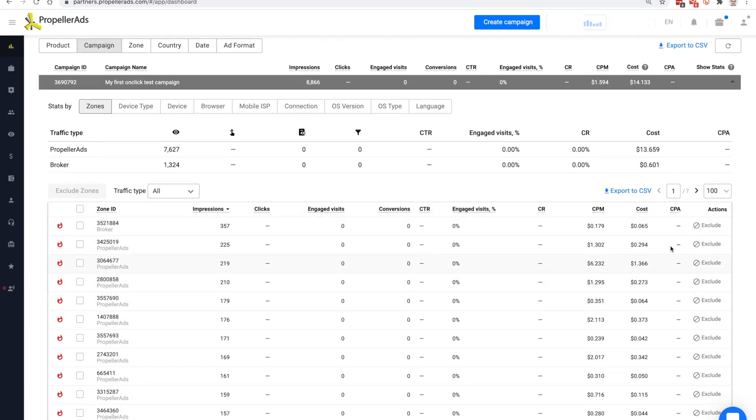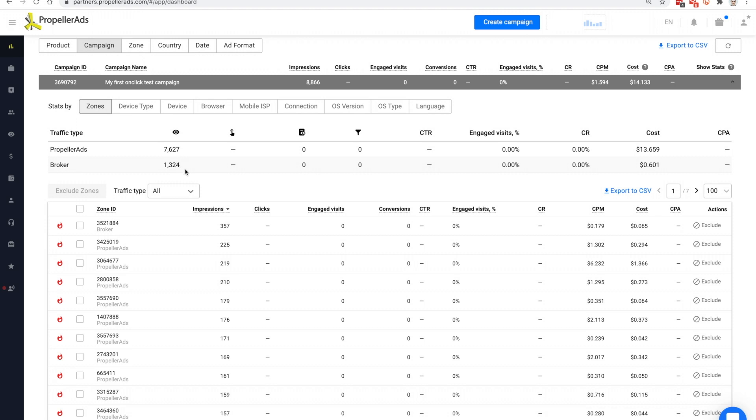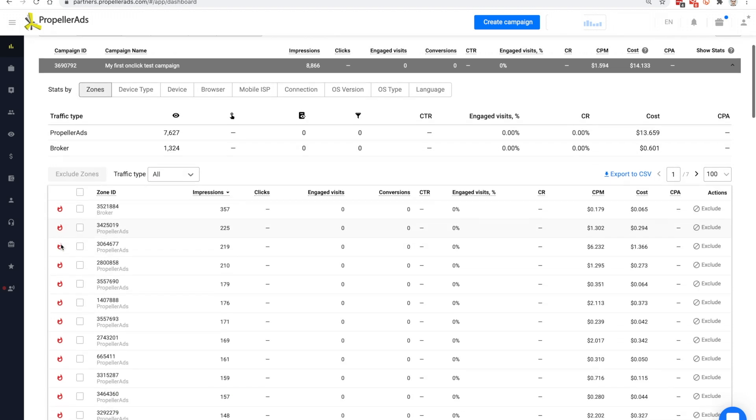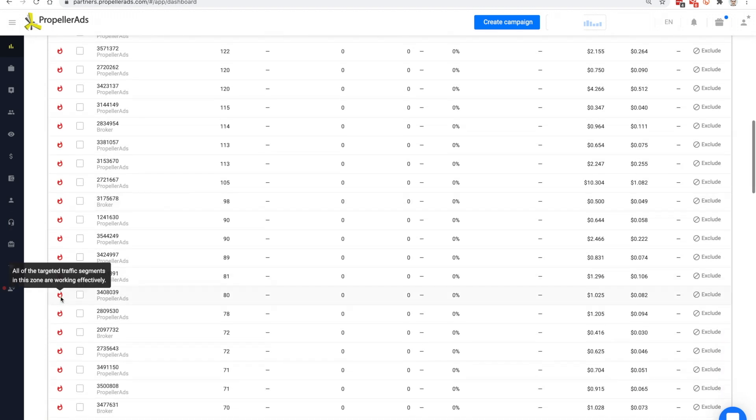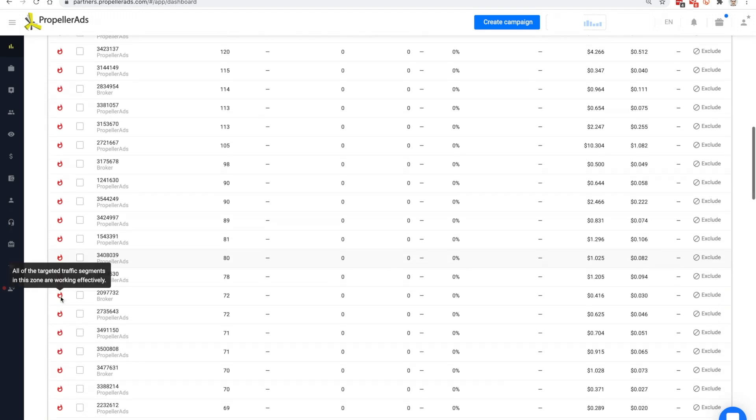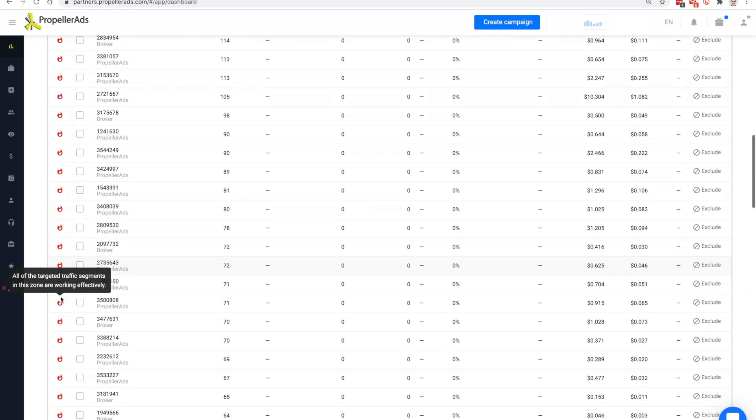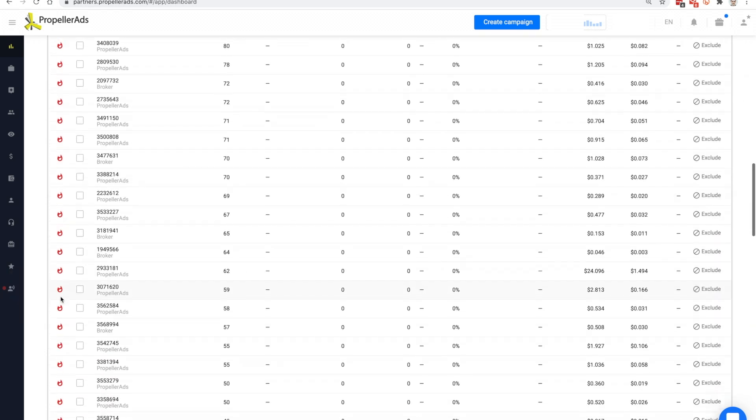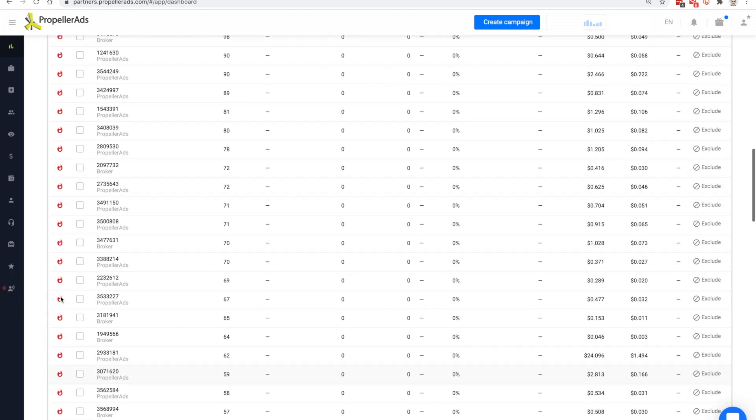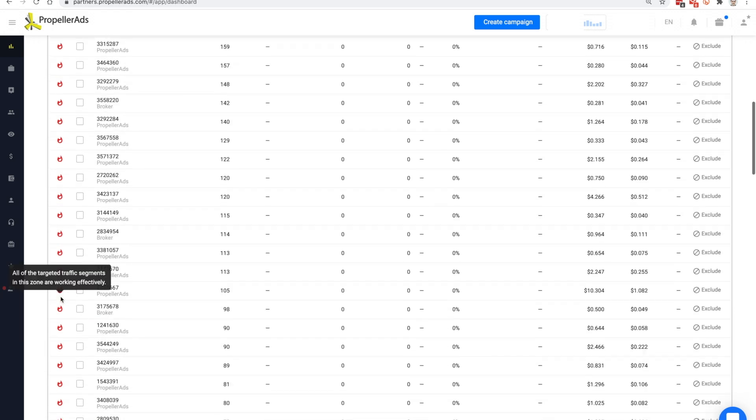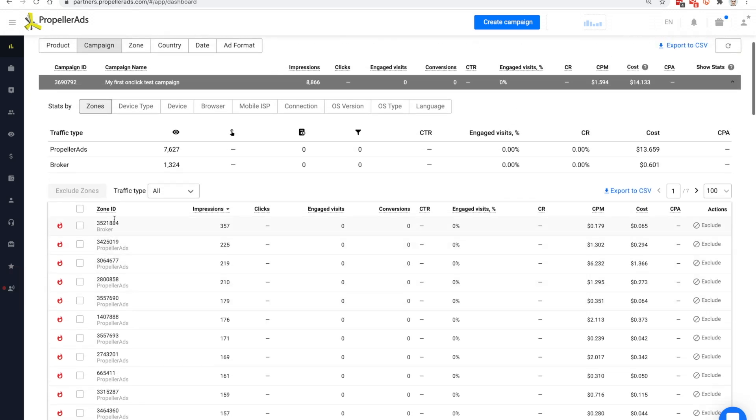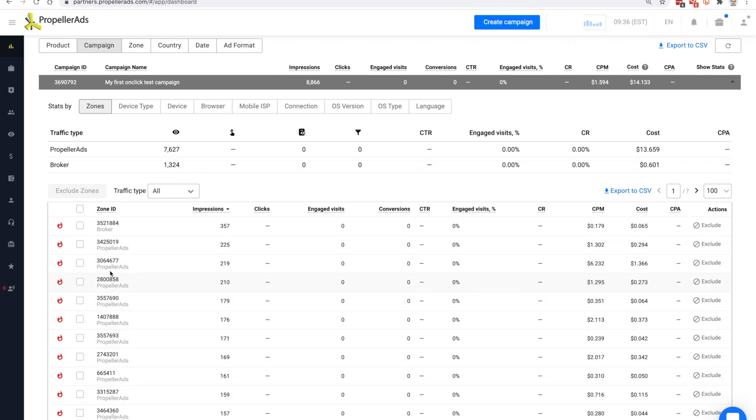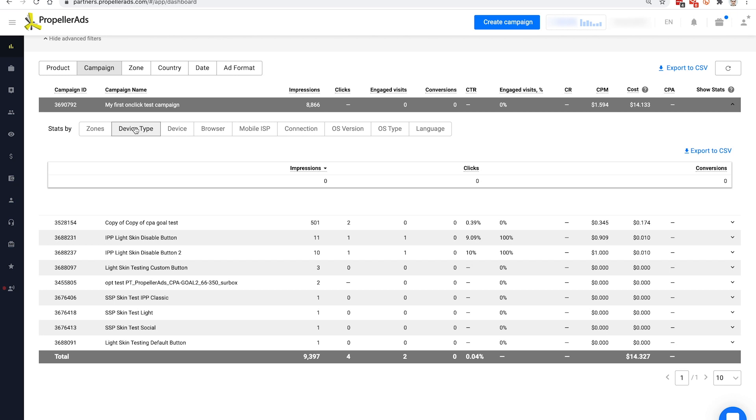To see more details, we have to go back to the dashboard and find our campaign. We have different filters to search for it if you can't find it. The first group of stats we see is traffic types. As we said before, we have Propeller's traffic and brokers traffic. The fireball symbol means that our campaign is working with those zones. If our CPA goal algorithm detects that the zone is not profitable, it will freeze that zone and the fireball will transform to a snowflake. We have more stats and you can check them after your campaign gets enough statistics.